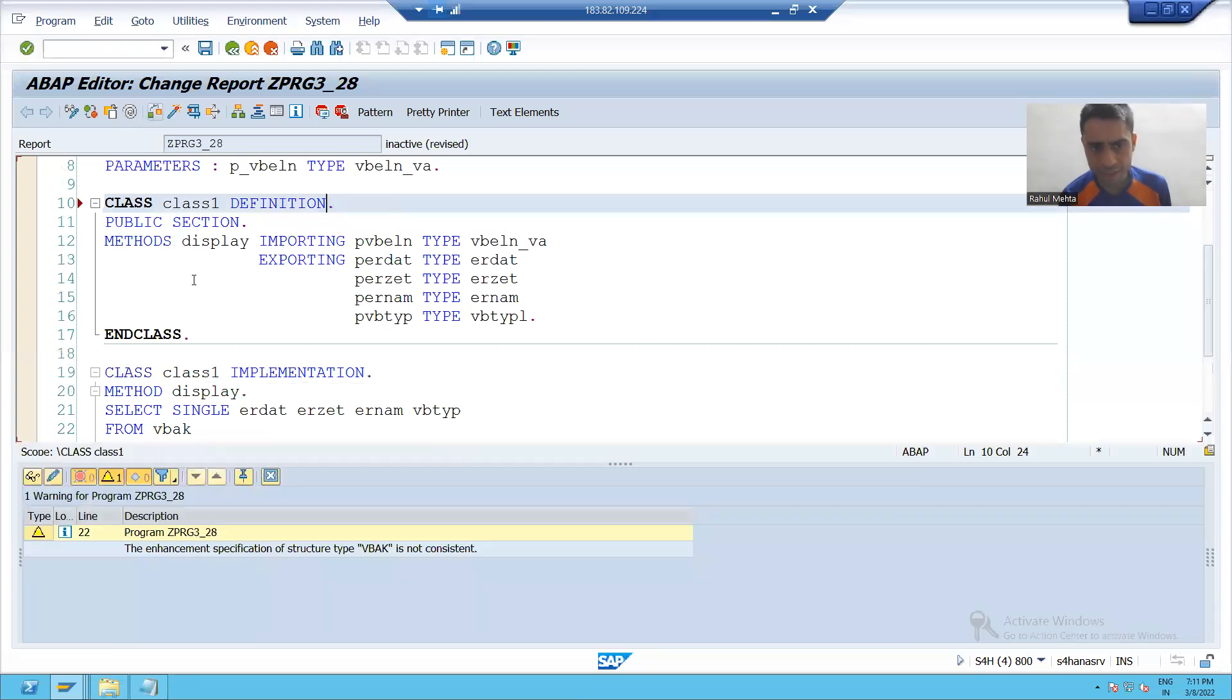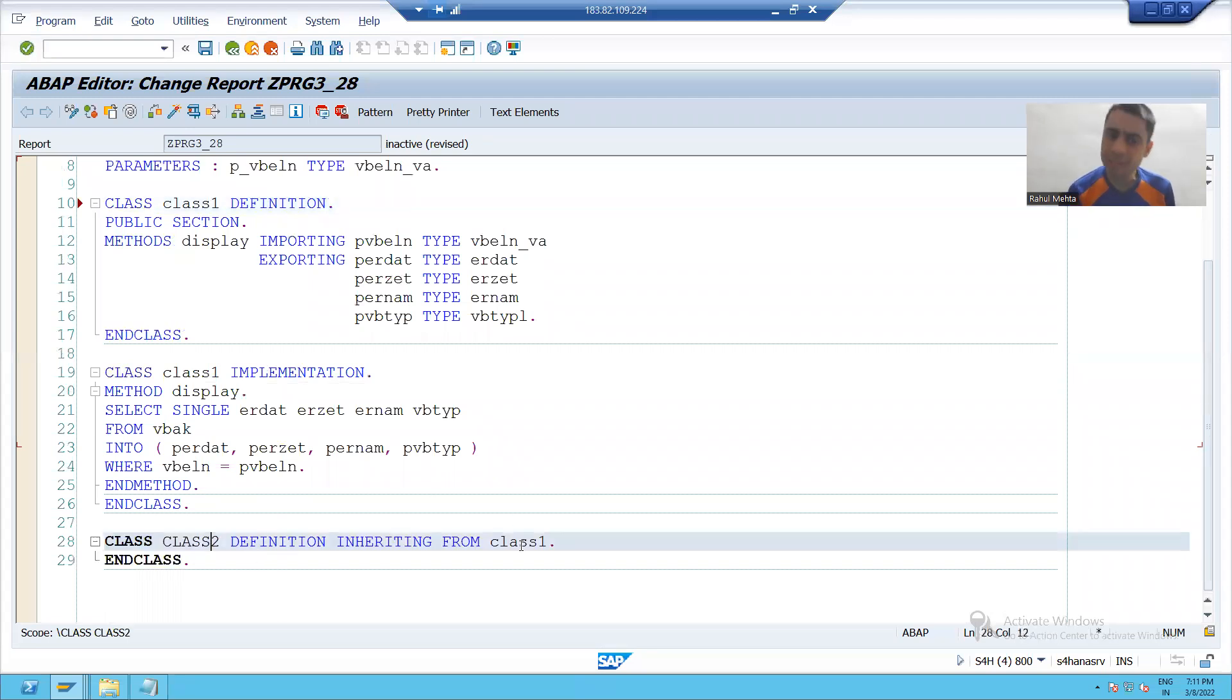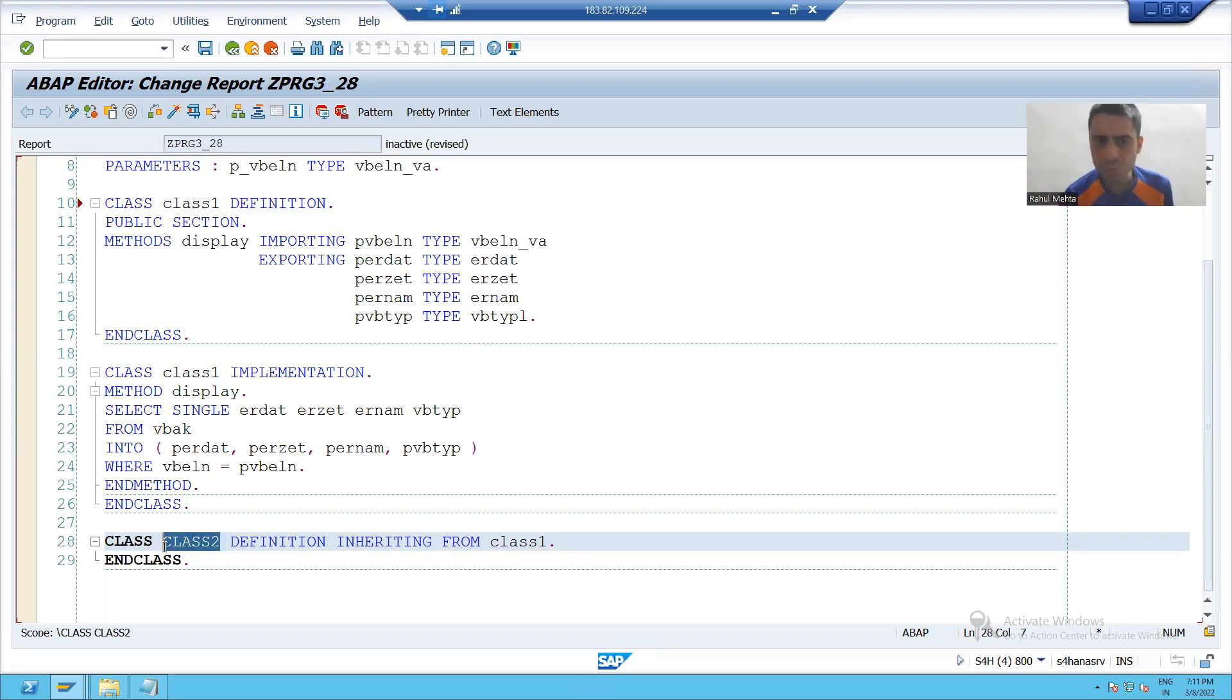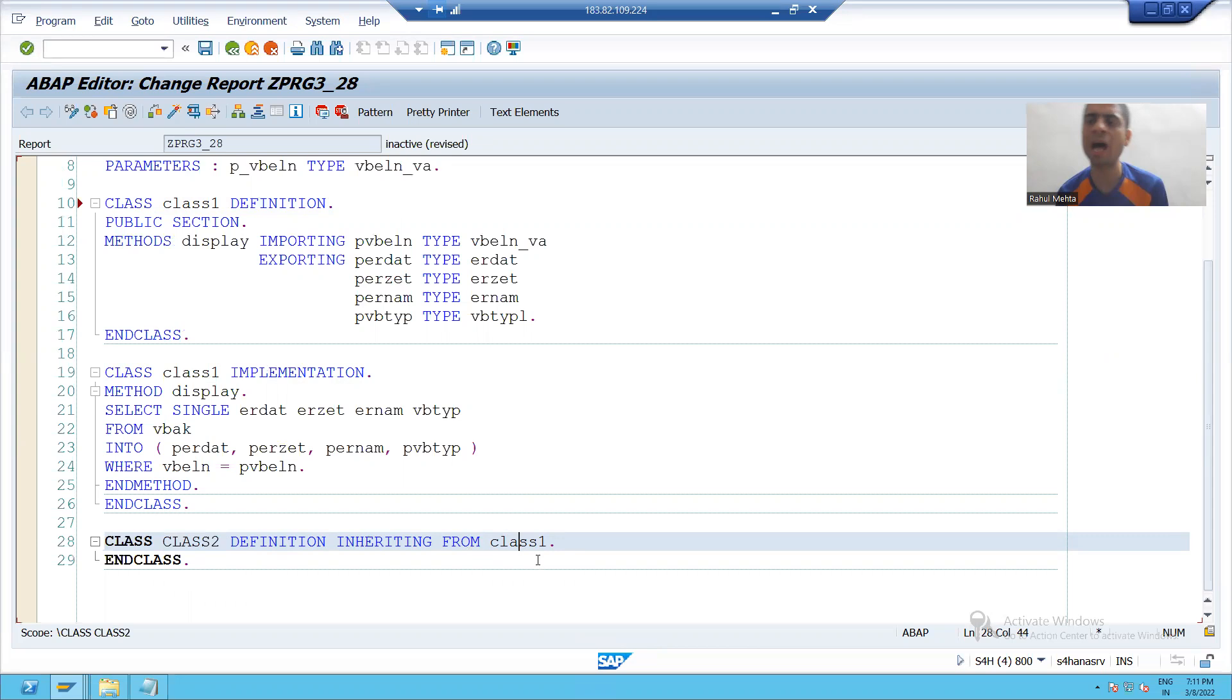Now you can see there is no error. I am able to create a subclass from this class one. Class two is my child class or subclass. Class one is my parent class or superclass.